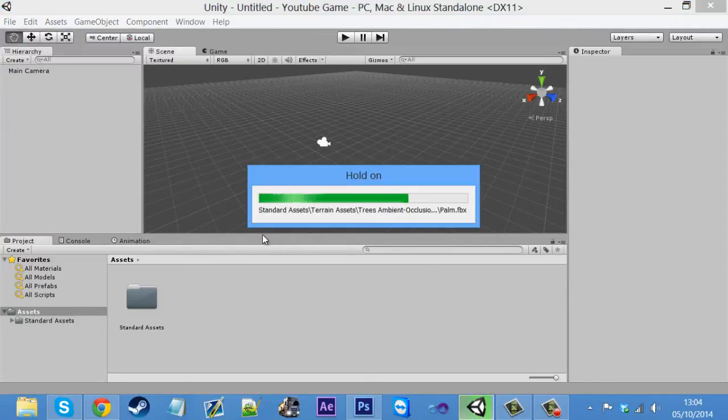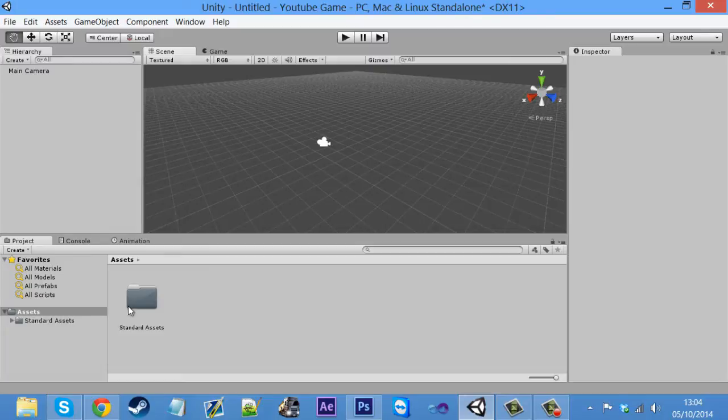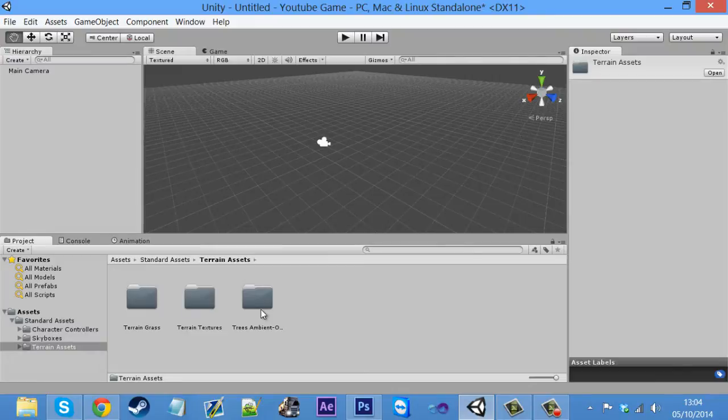Instead of just making a cube as our game floor, we'll just do a terrain straight off so we can easily get this done. So once you've installed that, click on standard assets, terrain assets, and obviously you've got all your stuff here.